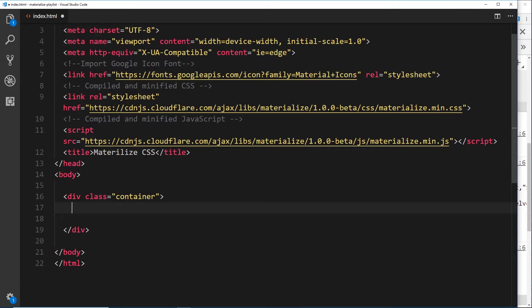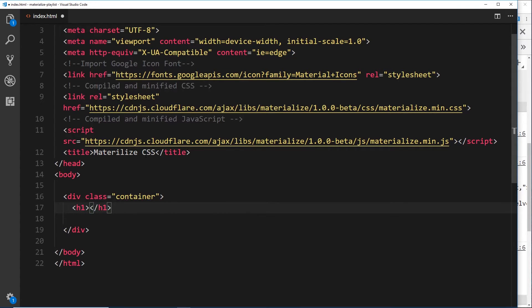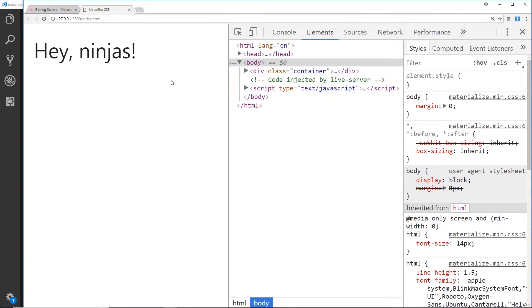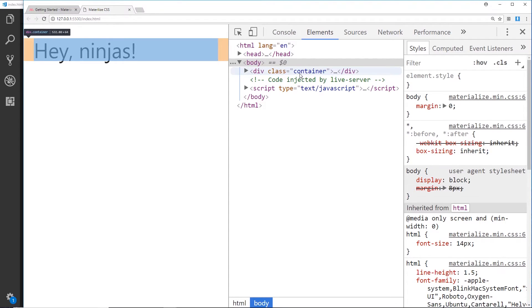So let's just add in an h1 first of all, and this h1 can say something like 'hey ninjas'. All right, so let's just preview that for a second over here in the browser. Okay, so we can see this h1 now and it's not flush to the left. That's because we've placed it inside this container.